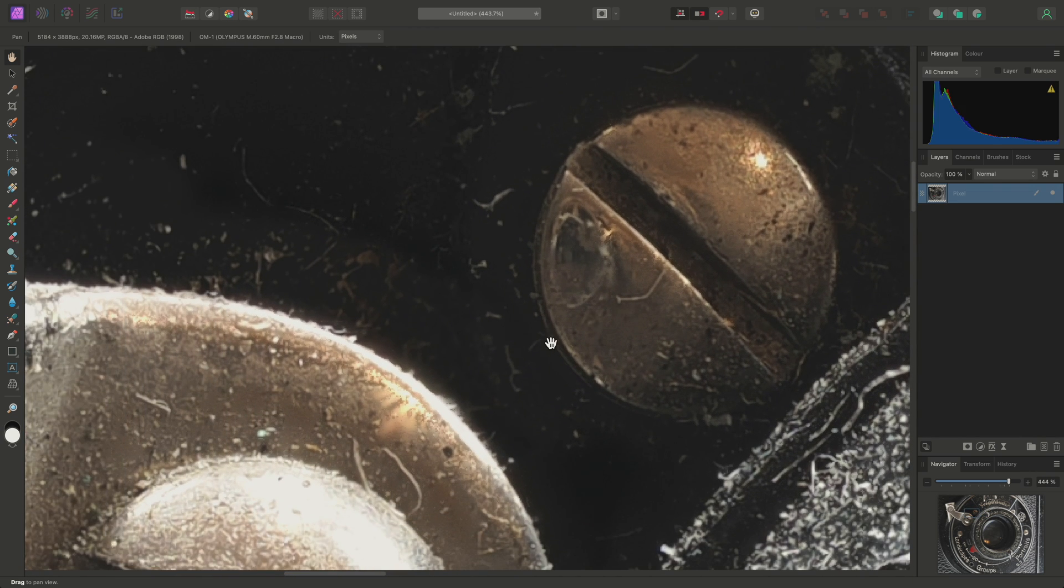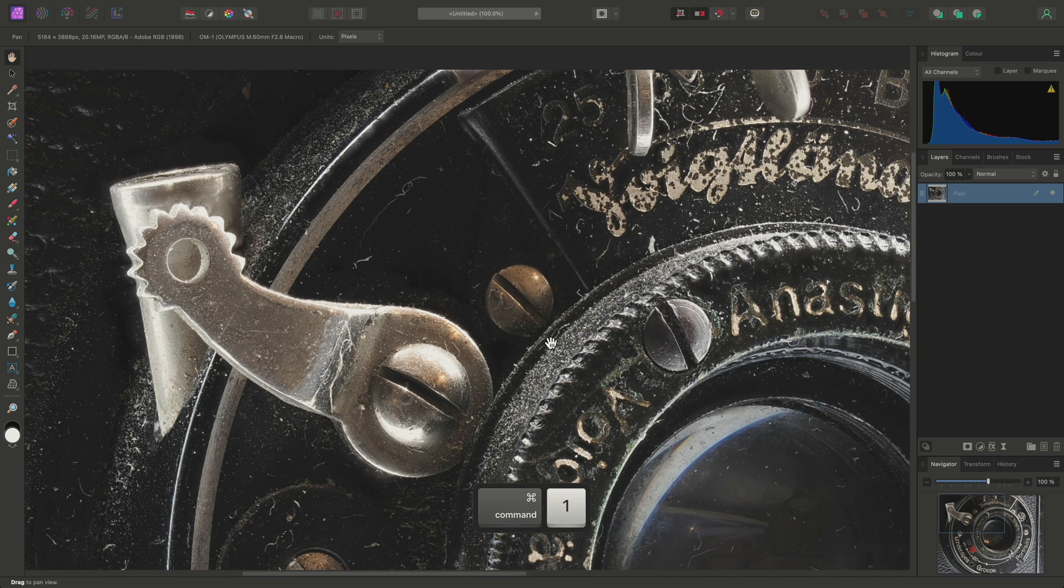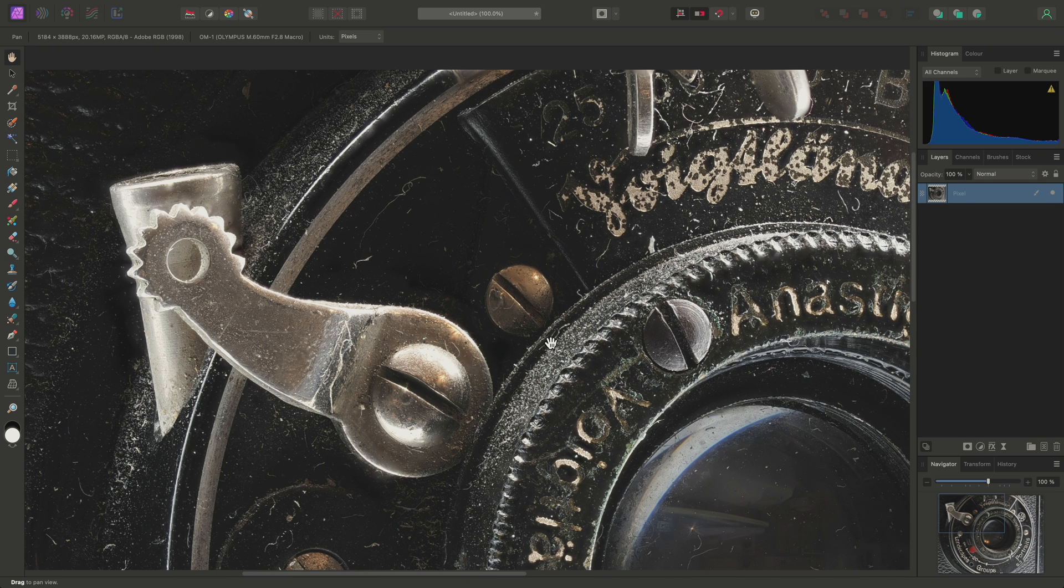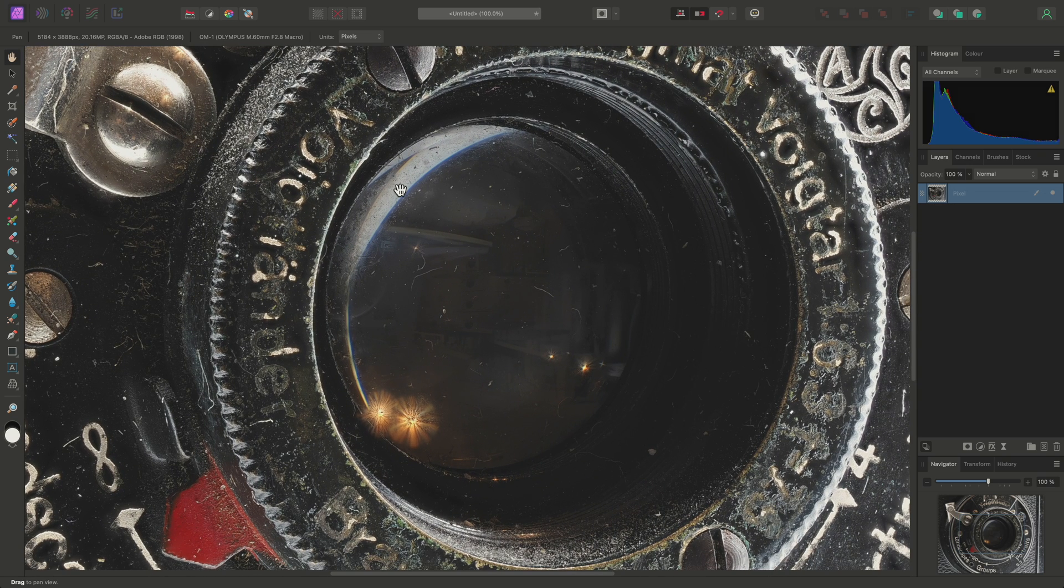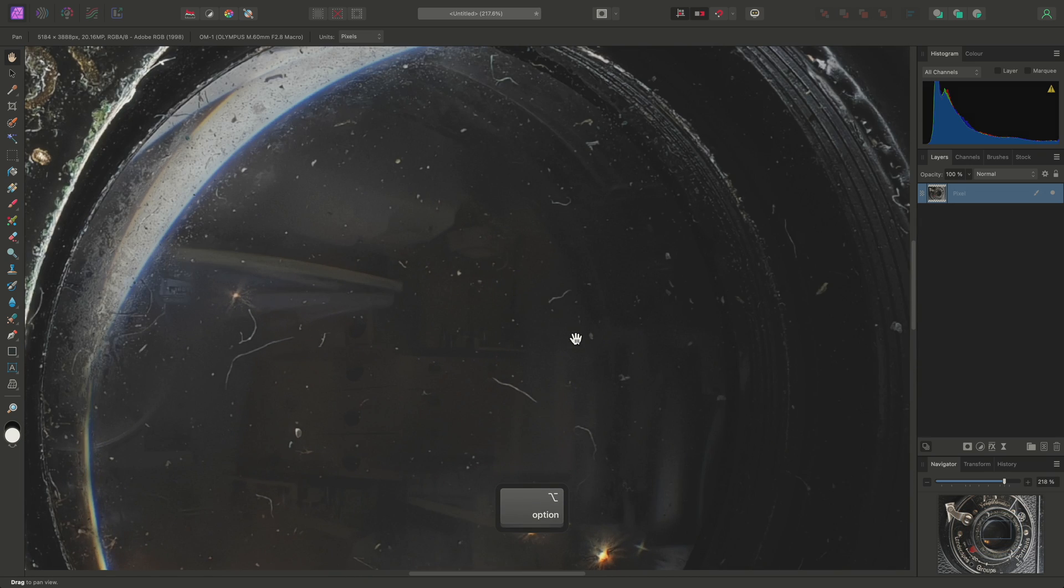I can then use Command-1 on Mac, Control-1 on Windows to view the image at 100% zoom. When focus-merging macro imagery, dust and other small details can become quite prominent.